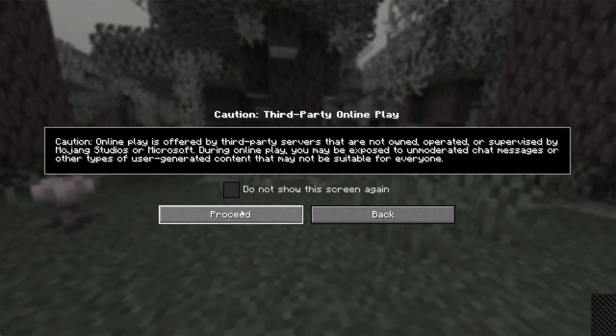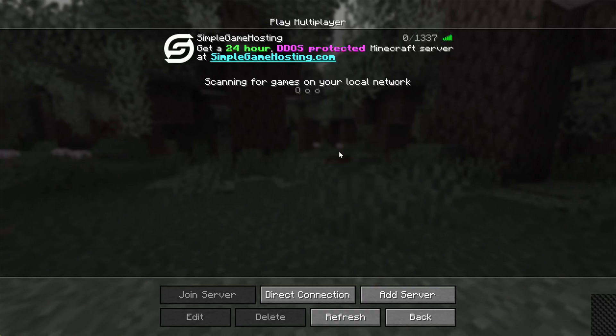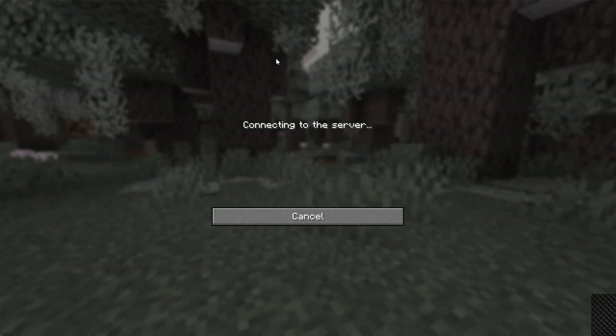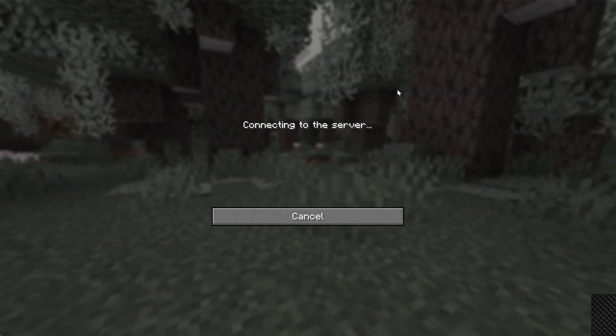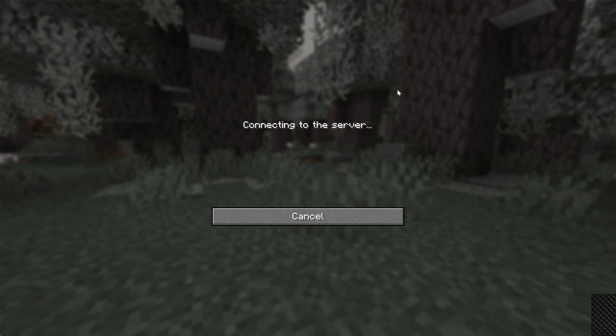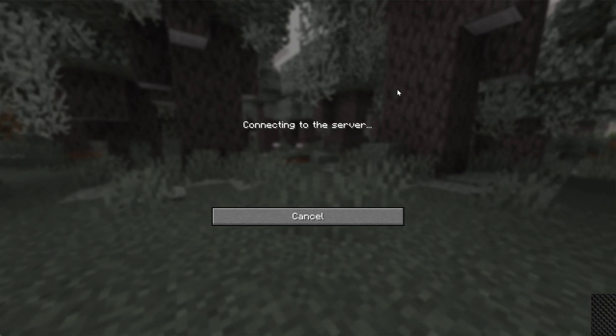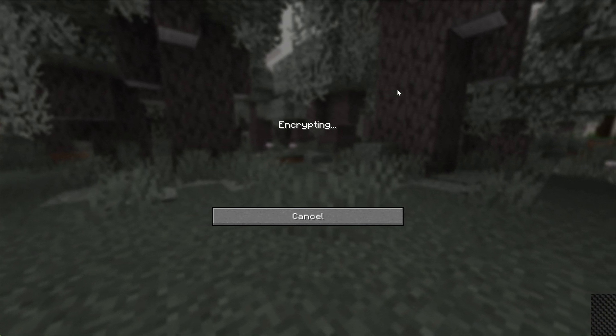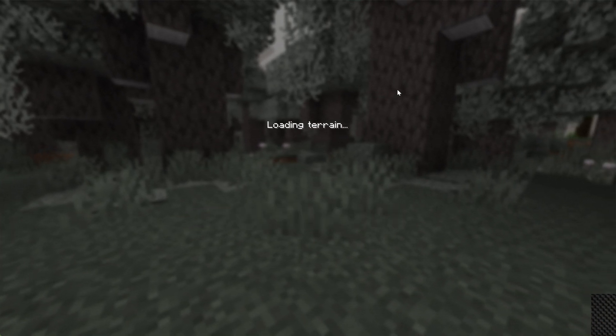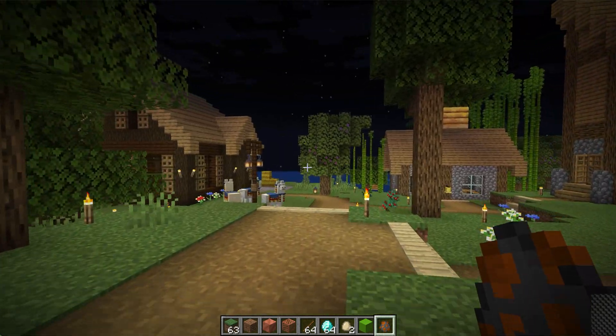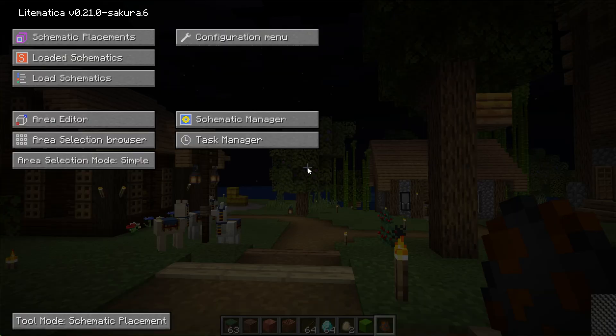So here we are in Minecraft. We can go ahead and jump into a server or into single player. As long as you own the server, like the one here at Simple Game Hosting, you're perfectly okay to use Litematica on a server. If you're creative, you can even easily copy and paste and do all that stuff. But once you're in-game, the Litematica menu can be opened by pressing M on your keyboard.